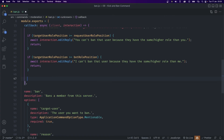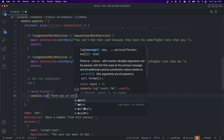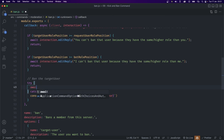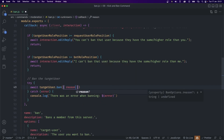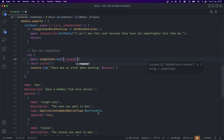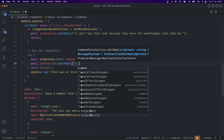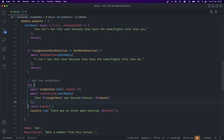After all those checks we can finally ban the user. We'll add a try/catch block — if there's an error we console log that there was an error when banning. Inside the try block: await targetUser.ban({ reason }) — since the variable and key name match, shorthand works. Once the user is banned we await interaction.editReply saying the target user was banned, with a new line showing the reason for banning.